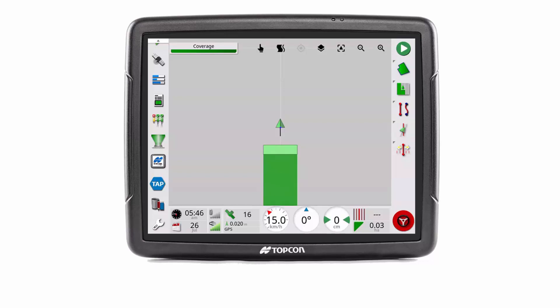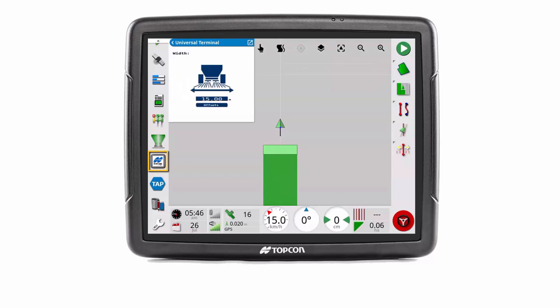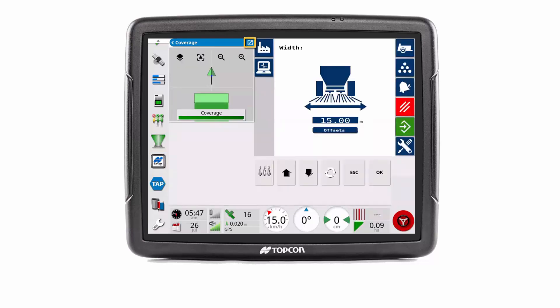By displaying the Athene spreader ECU mini view, this shows that the current implement width is set to 15 meters. Now expanding the mini view to full screen.